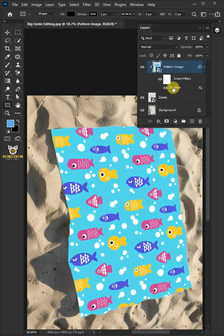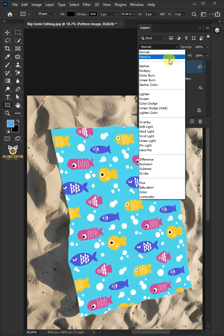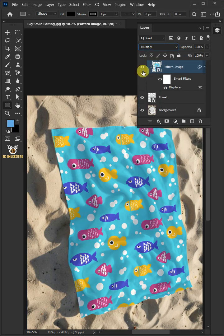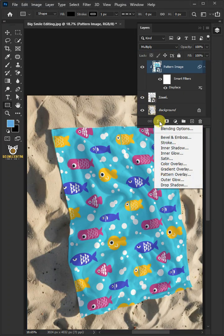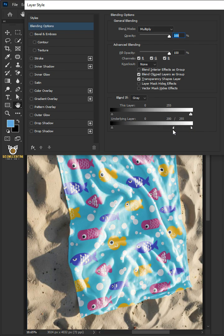Change the blending mode of this layer from Normal to Multiply. Click the FX icon and choose Blending Options. Hold the Alt key to split the white slider and drag it to the left. Then press OK.